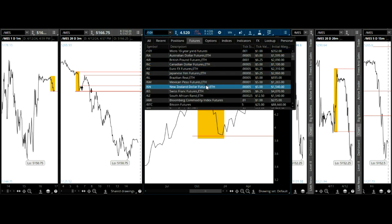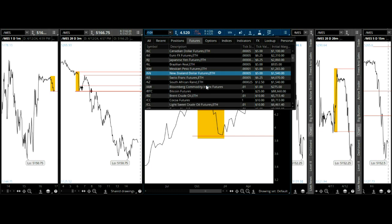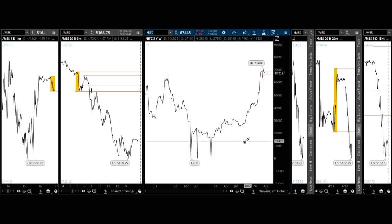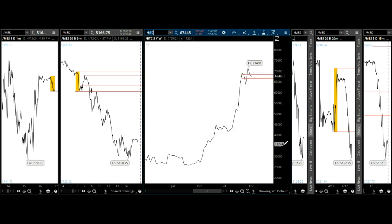Bitcoin is completely chaotic — I wouldn't even want to touch it.